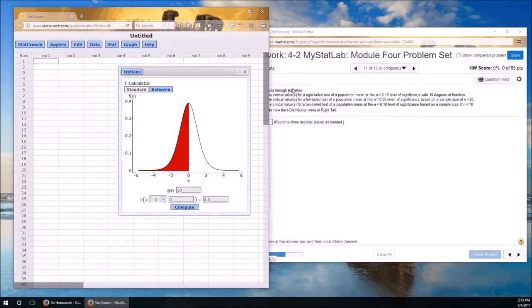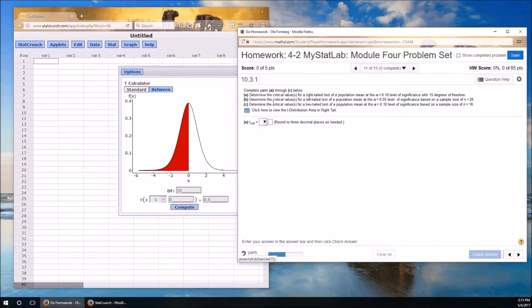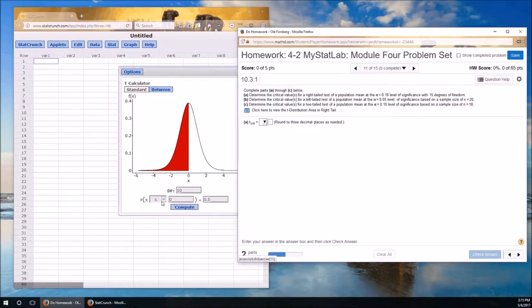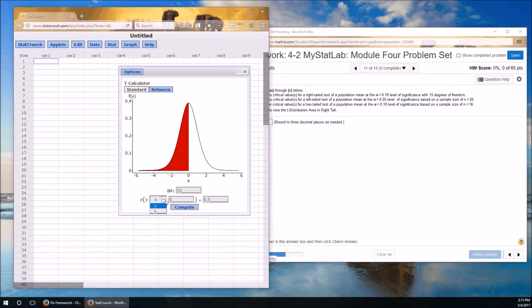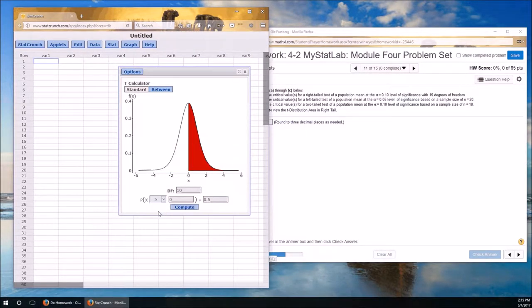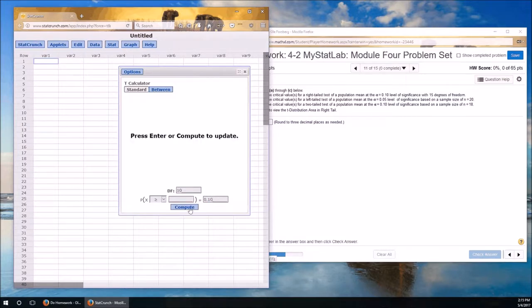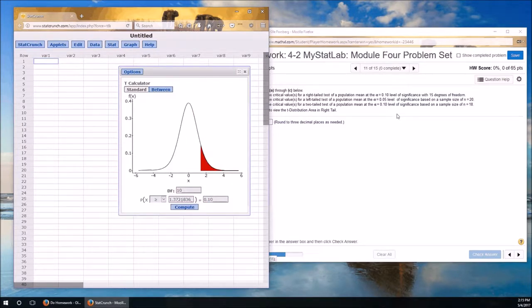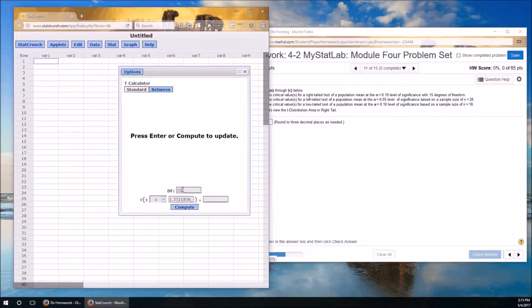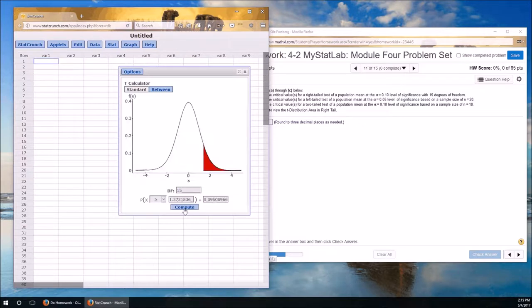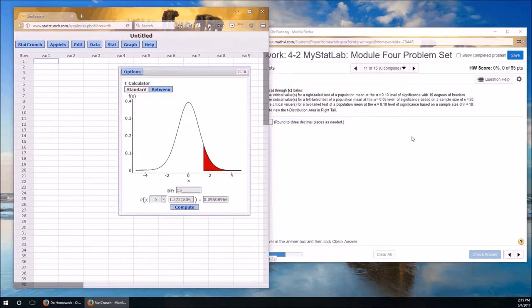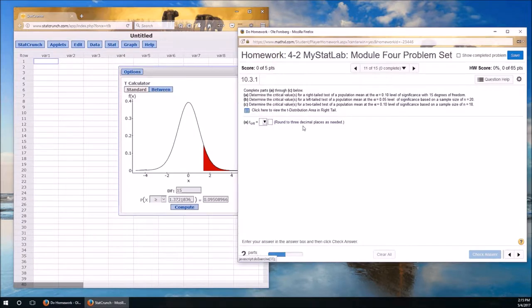We need the critical values for a right-tailed test, which means it's going to be over here. So we're going to look for p greater than or equal to. Right-tailed test of a population mean that has alpha of 0.10, so the probability is going to be 0.10. Degrees of freedom is 15.